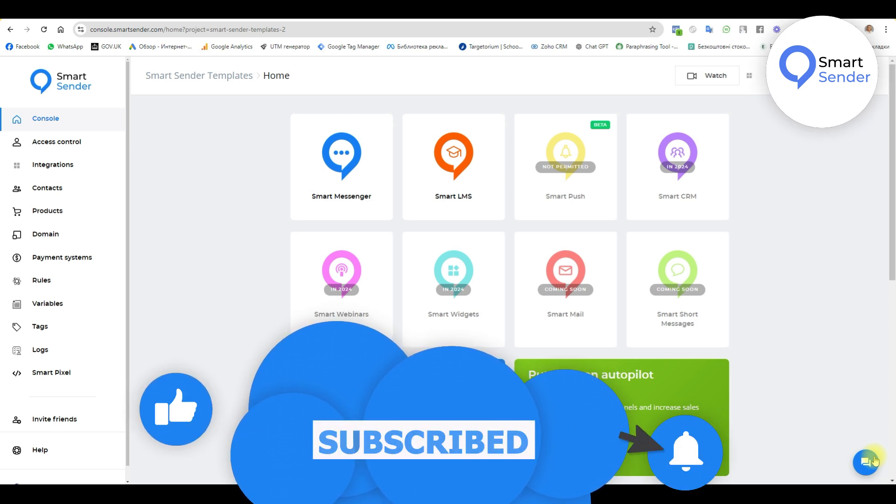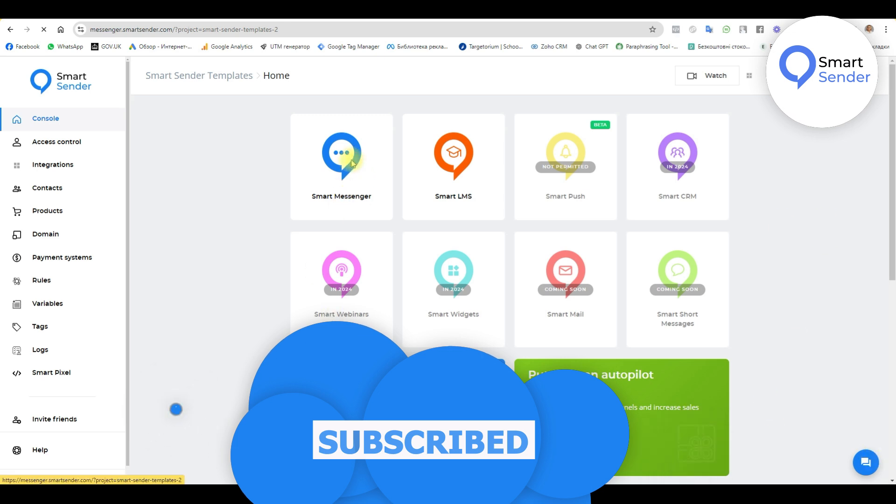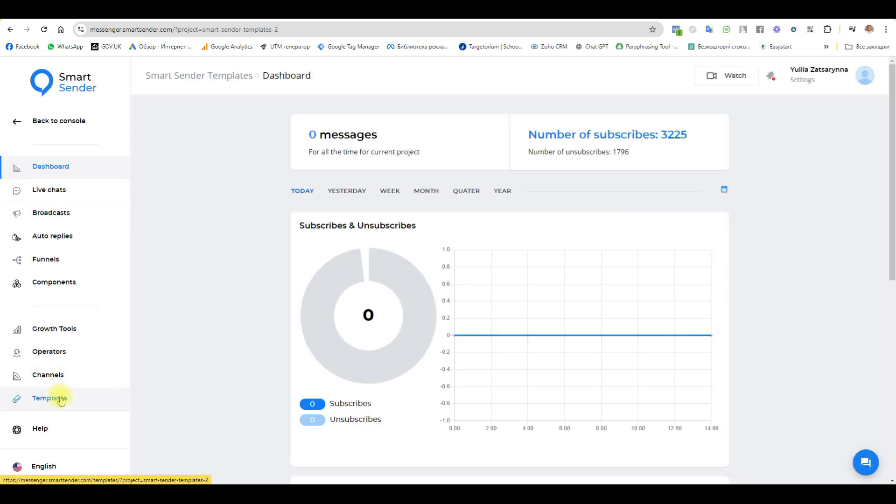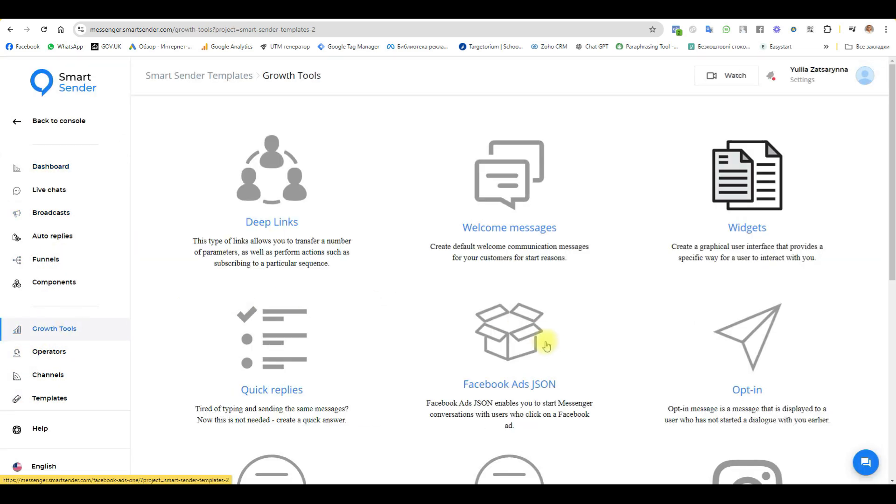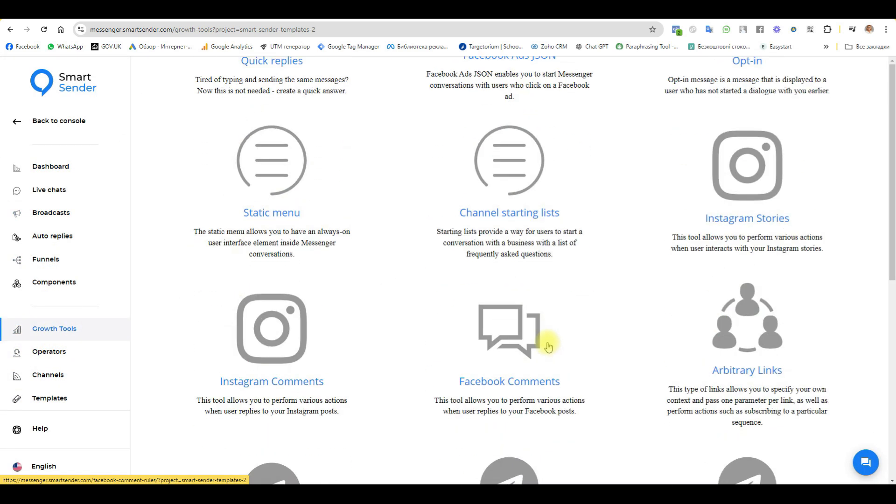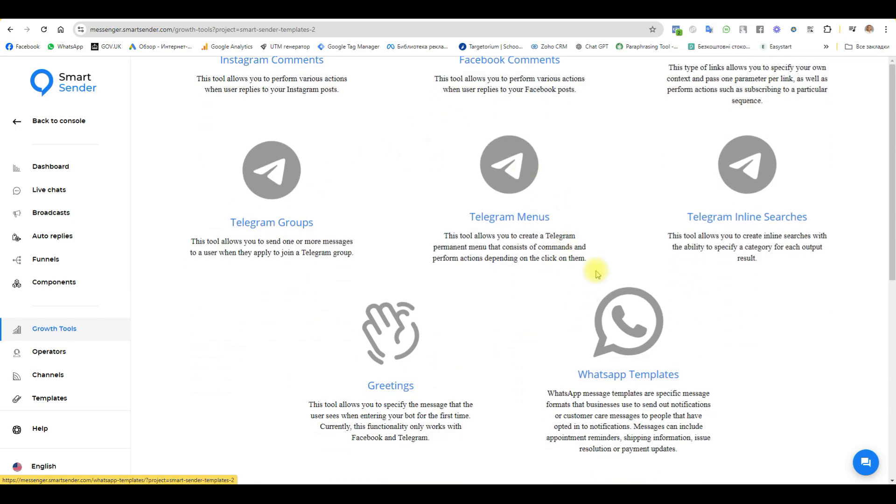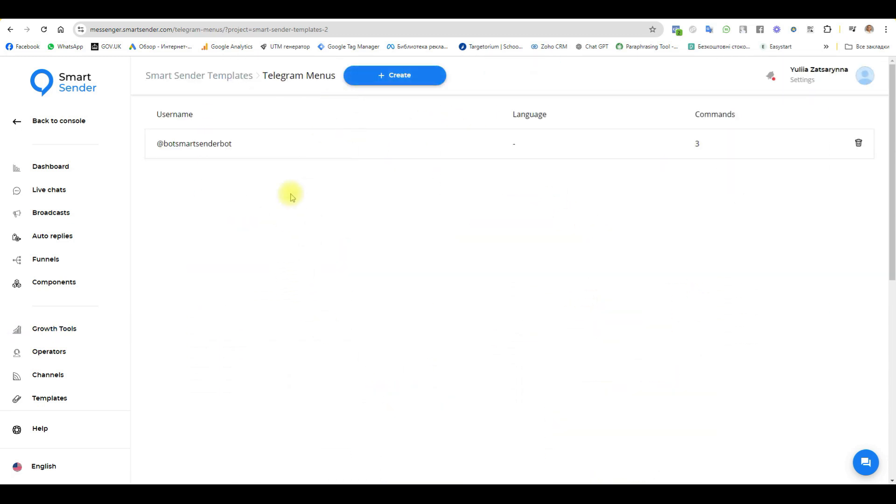The first step, go to the section grow tools. Choose the smart messenger and here grow tools and our menu Telegram menus and create our menu.